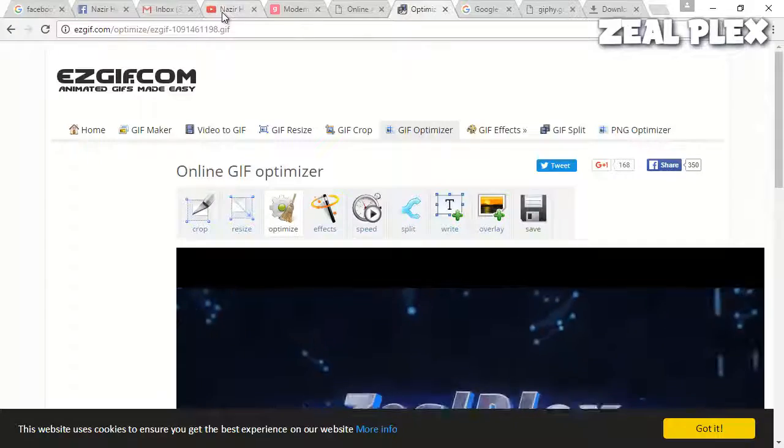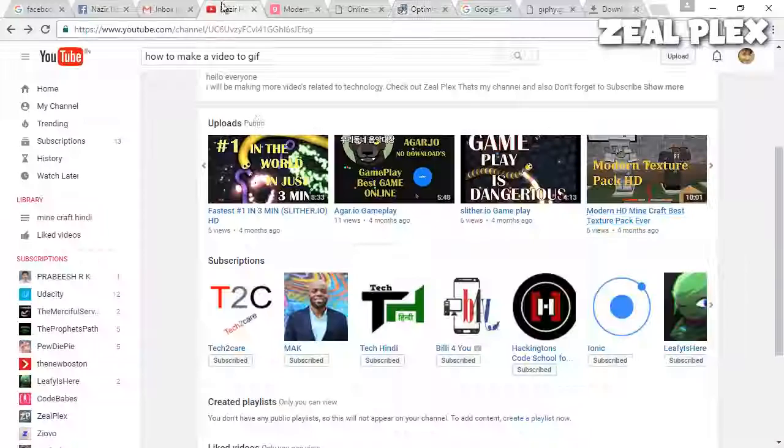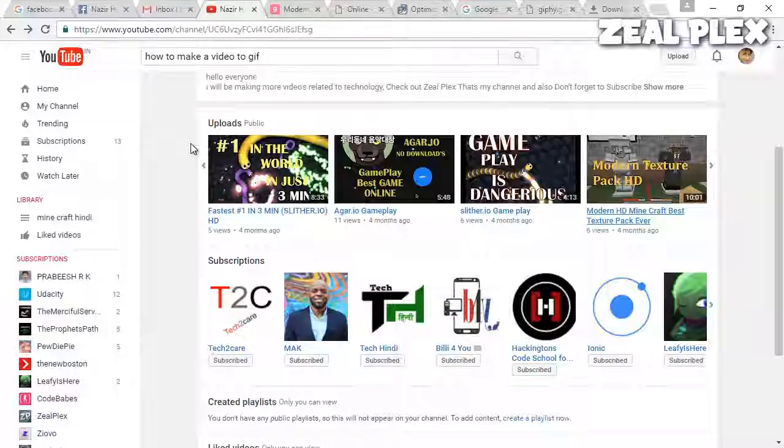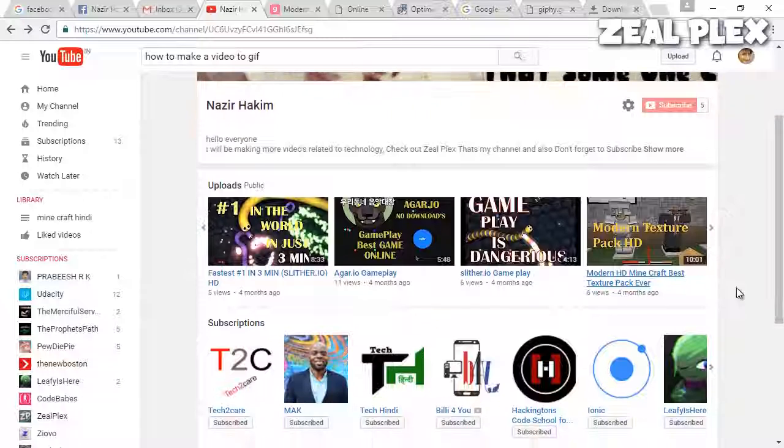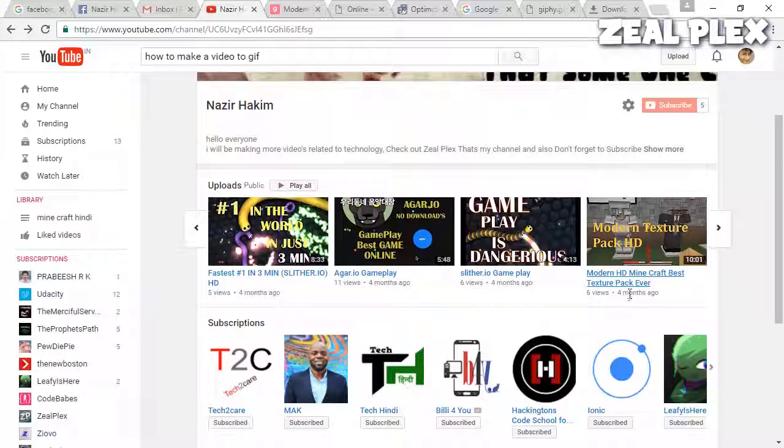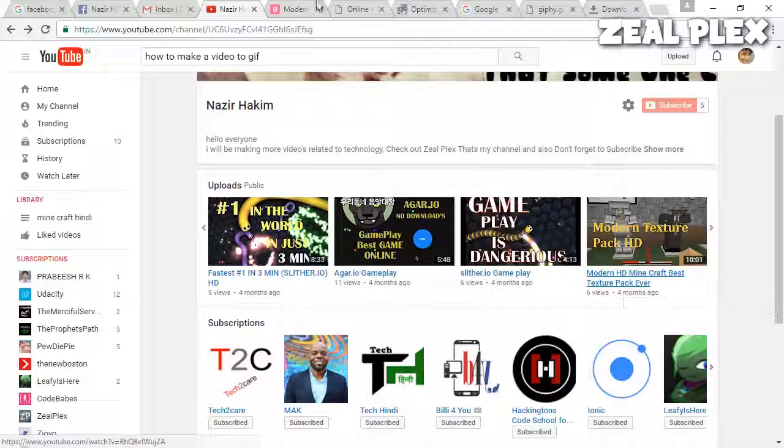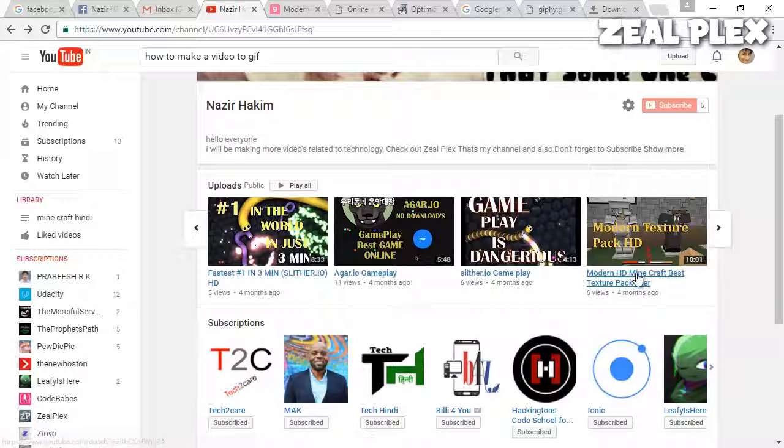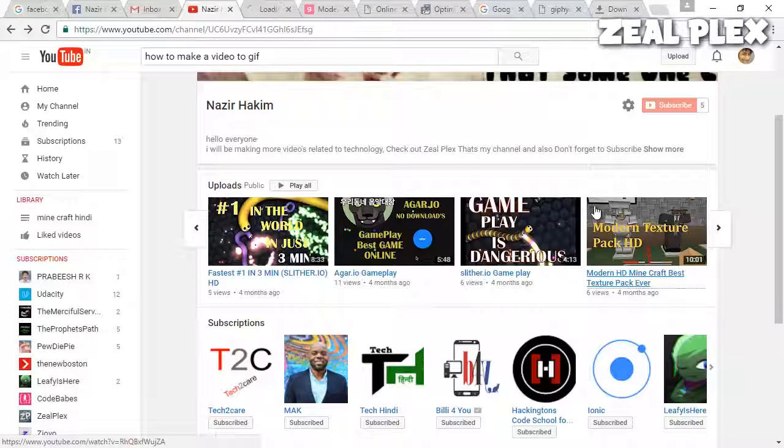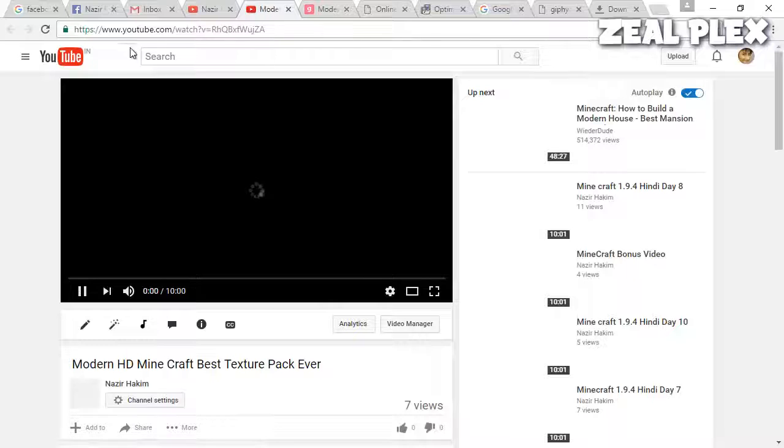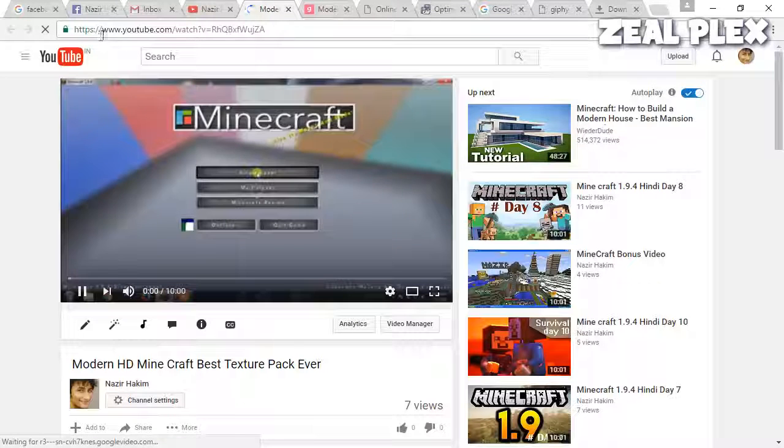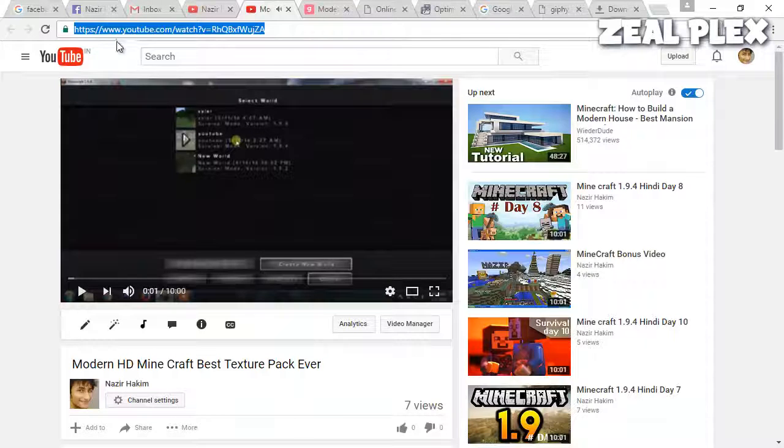Go to YouTube and take any videos of yours and then convert that video into a GIF. For that, I have in my channel, as you can see my channel, I have my Minecraft gameplay, Modern HD, and I have used that image. For example, let me show you.